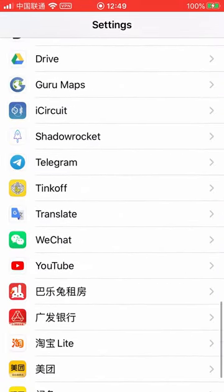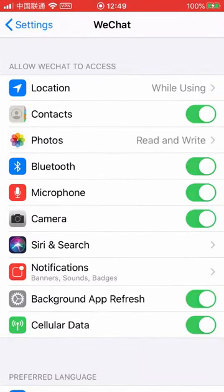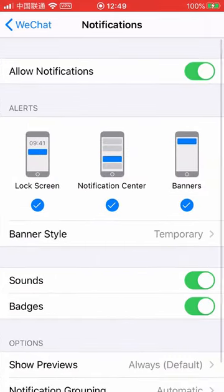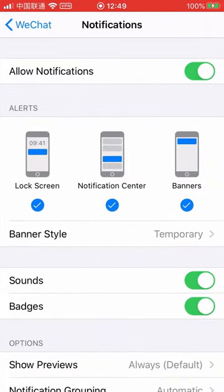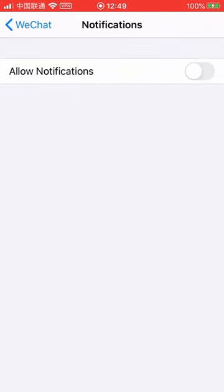Tap notifications or scroll down and tap on WeChat. Then go to notifications item and untick allow notifications option.